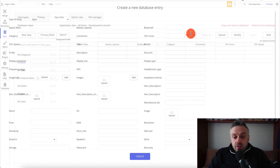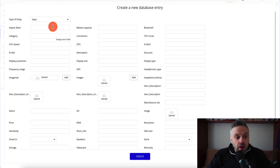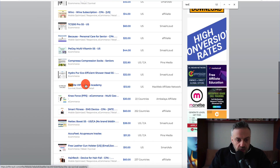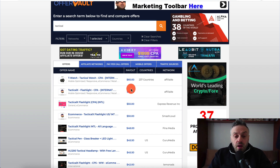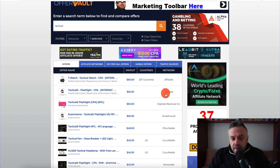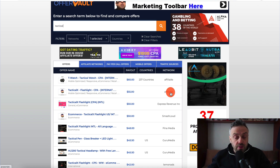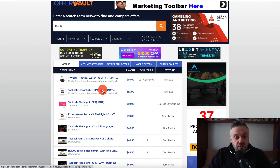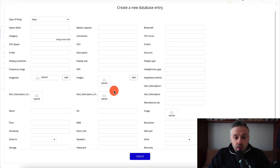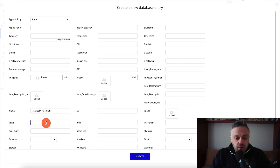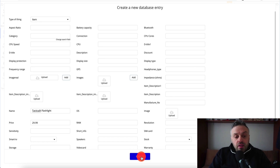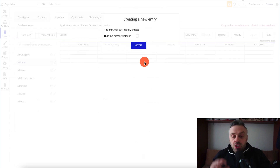Click 'new entry' to add a new product. Let's say we want to sell a tactical axe flashlight — we're getting a $55 payout for this offer. The offer is from AffiliateX, which is generally easier to get into than MaxBounty. Go back to the app, enter the name as 'Tactical X Flashlight', set the price to $29.99, and then we need an image. Click 'upload', then hit 'create' to create that product.